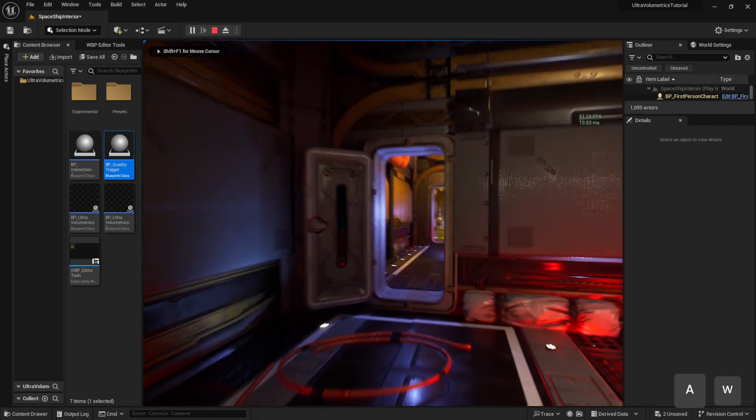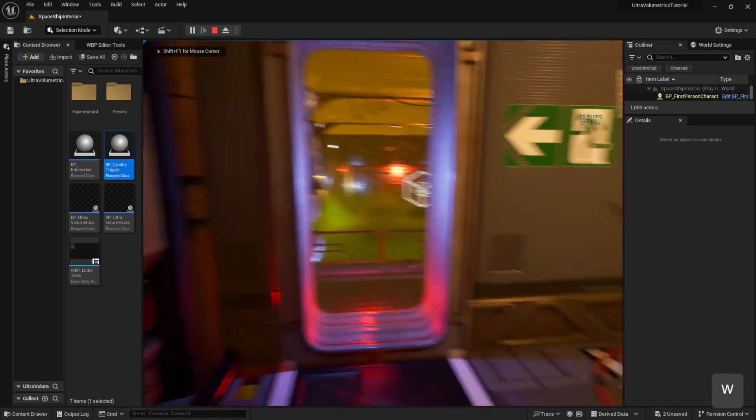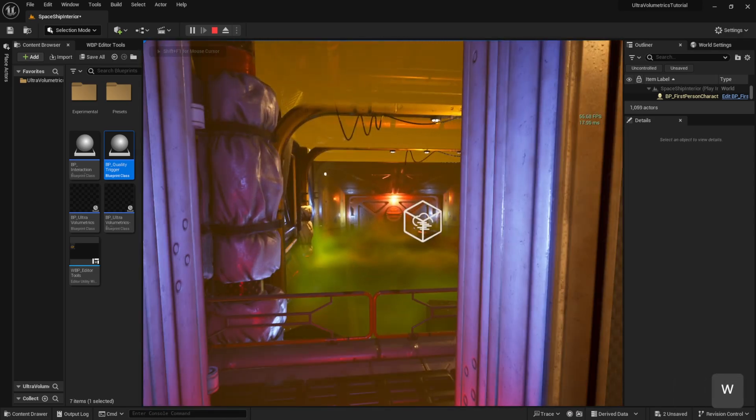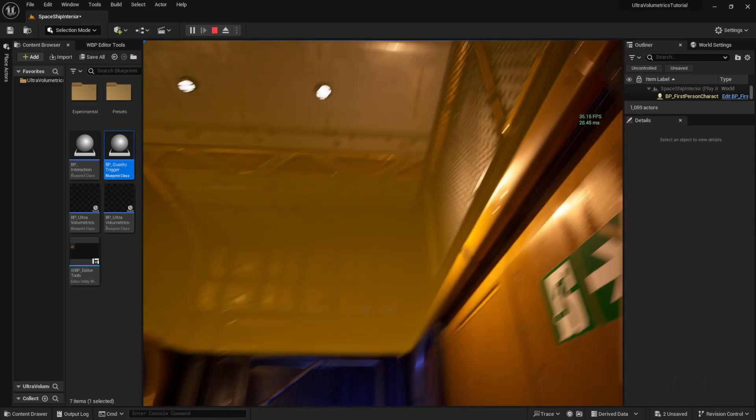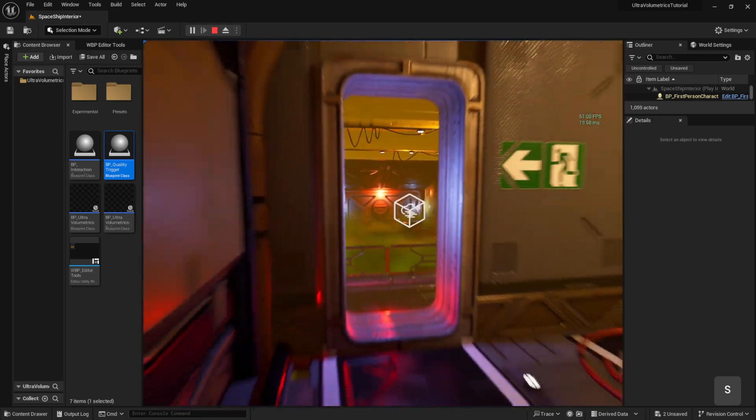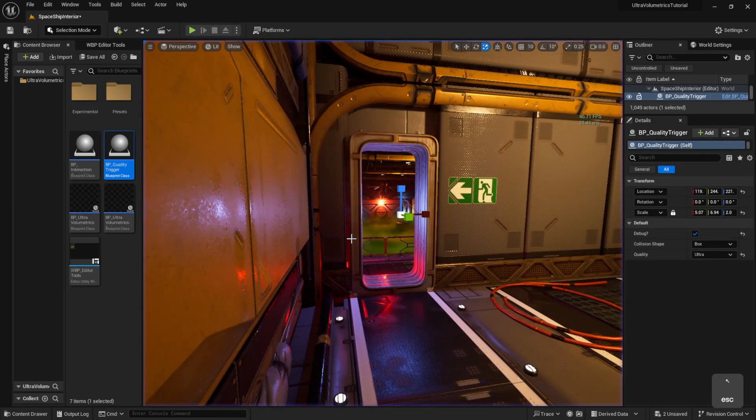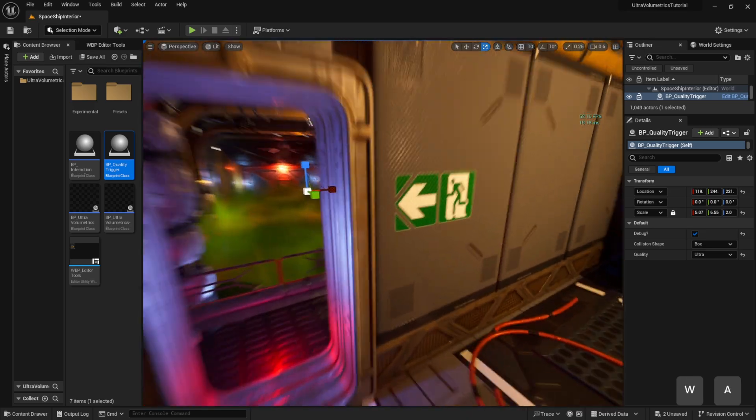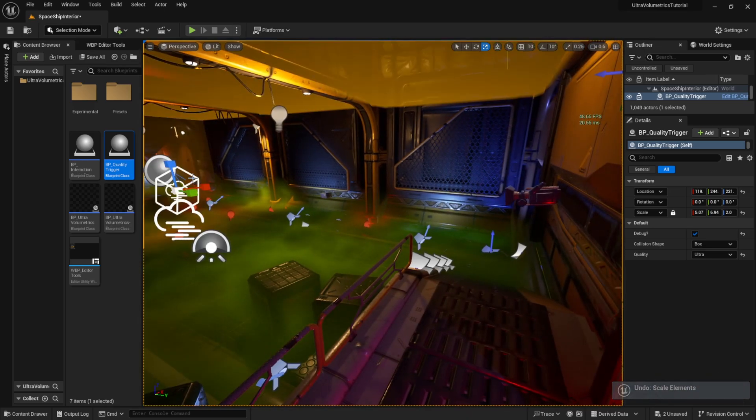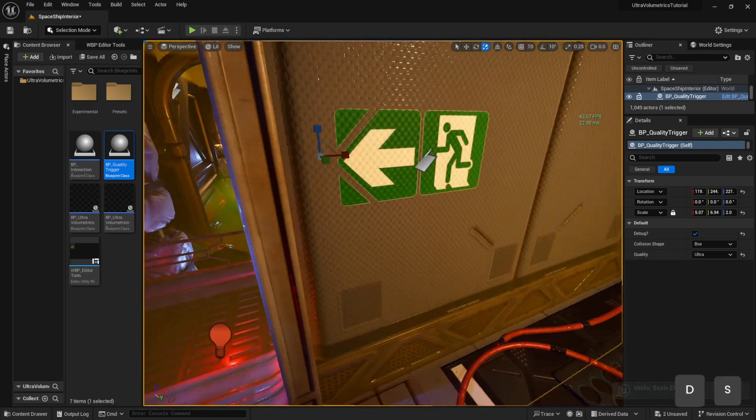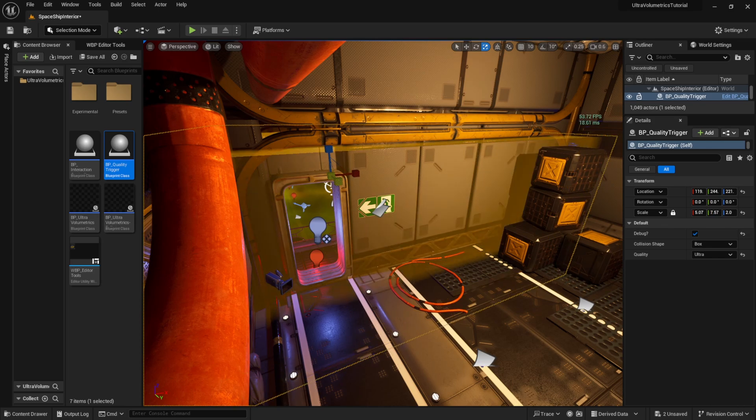Be aware that using the quality trigger and distance quality trigger will have an effect on all the volumetric fog. Unfortunately, we can't change the quality of individual volumes, as we are essentially changing a value that is normally changed in a settings or options menu, but instead we do it in real time.